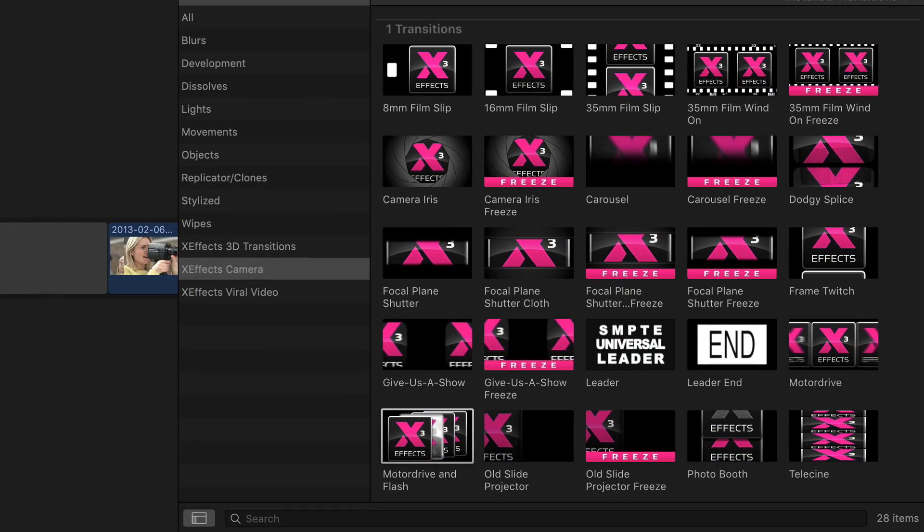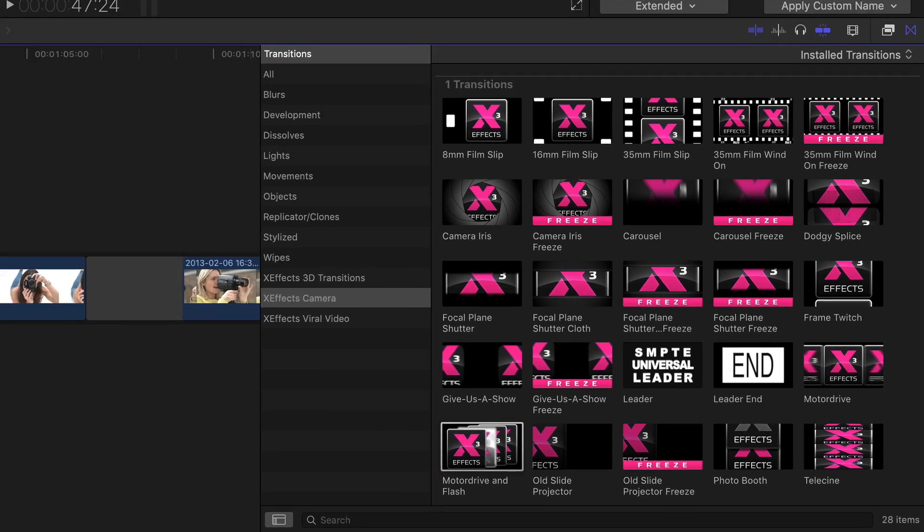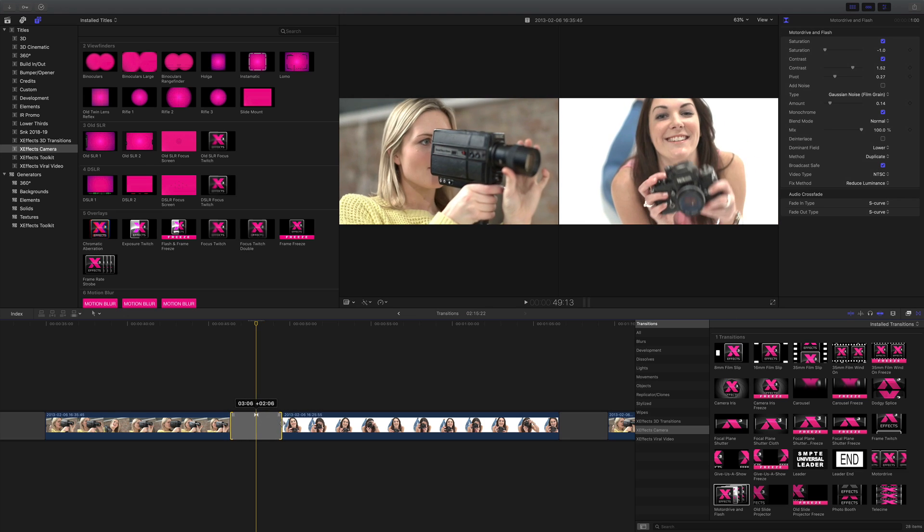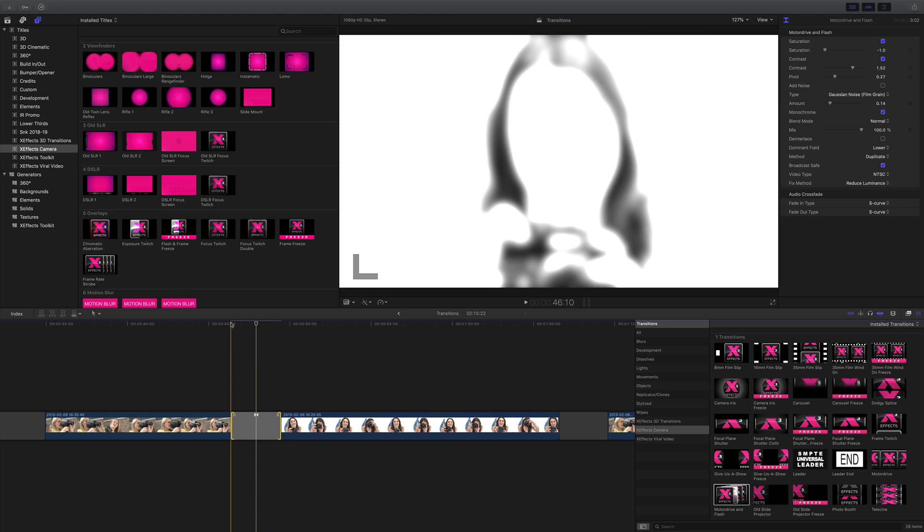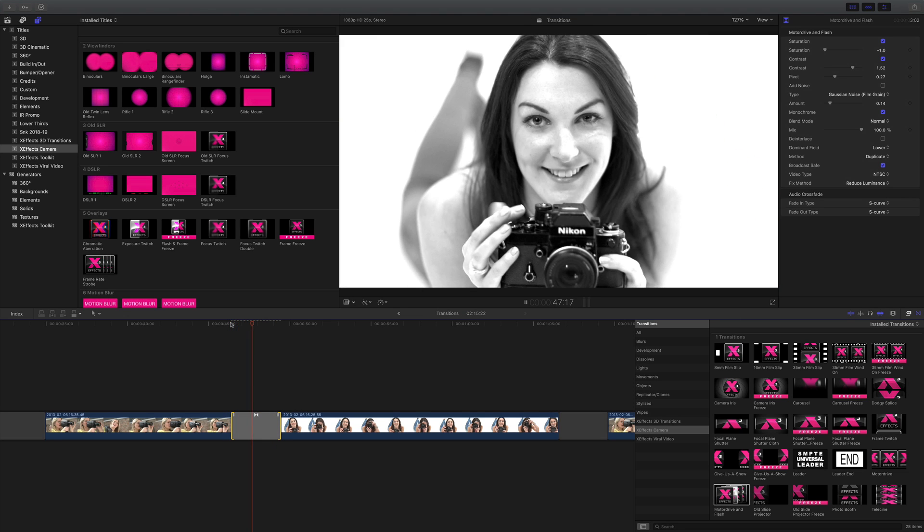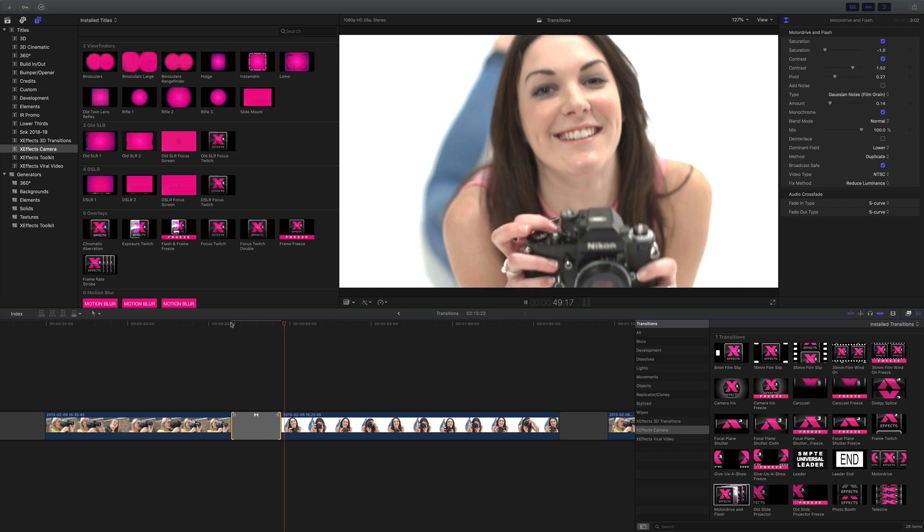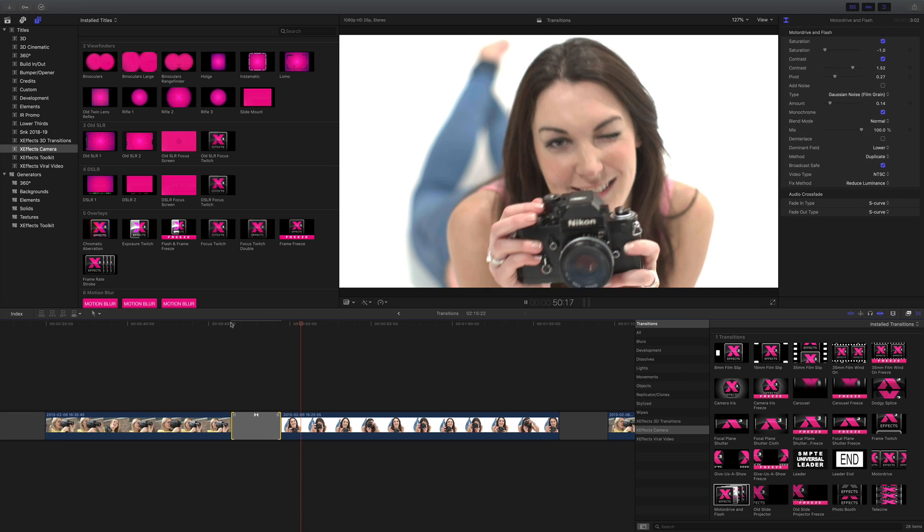Next up is motor drive and flash. I really like this one because it's great for doing things like promos. It gives you a set of flashes between still frames and the last flash out is back into live action.